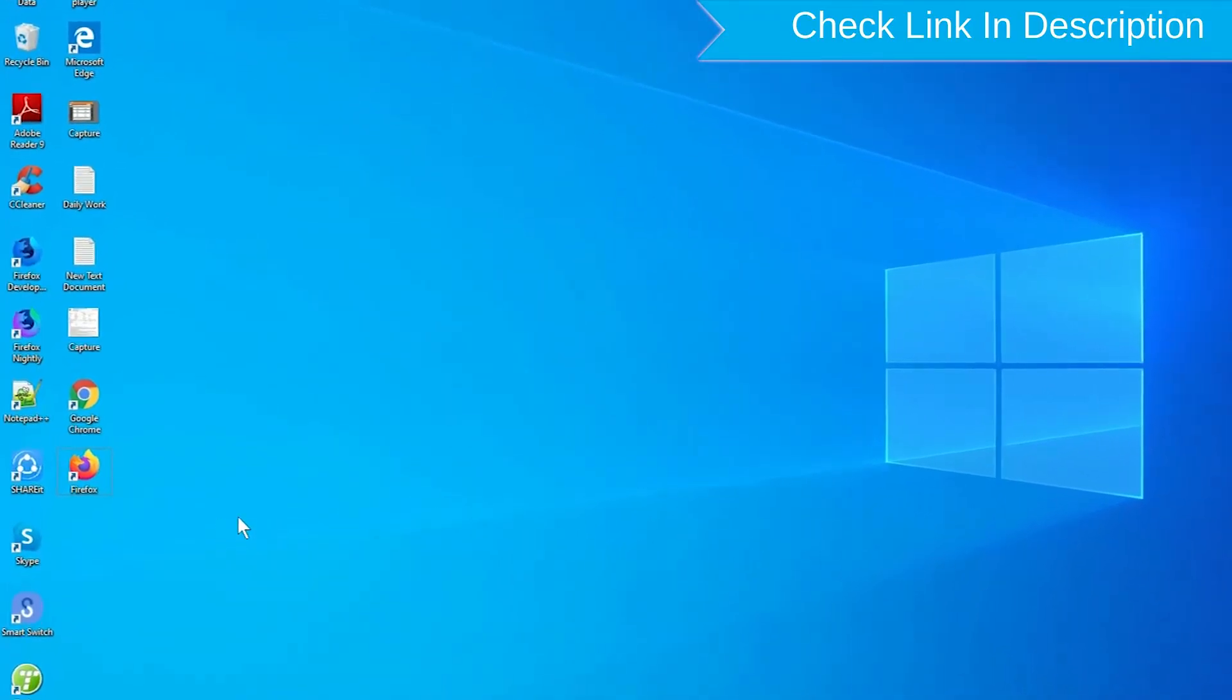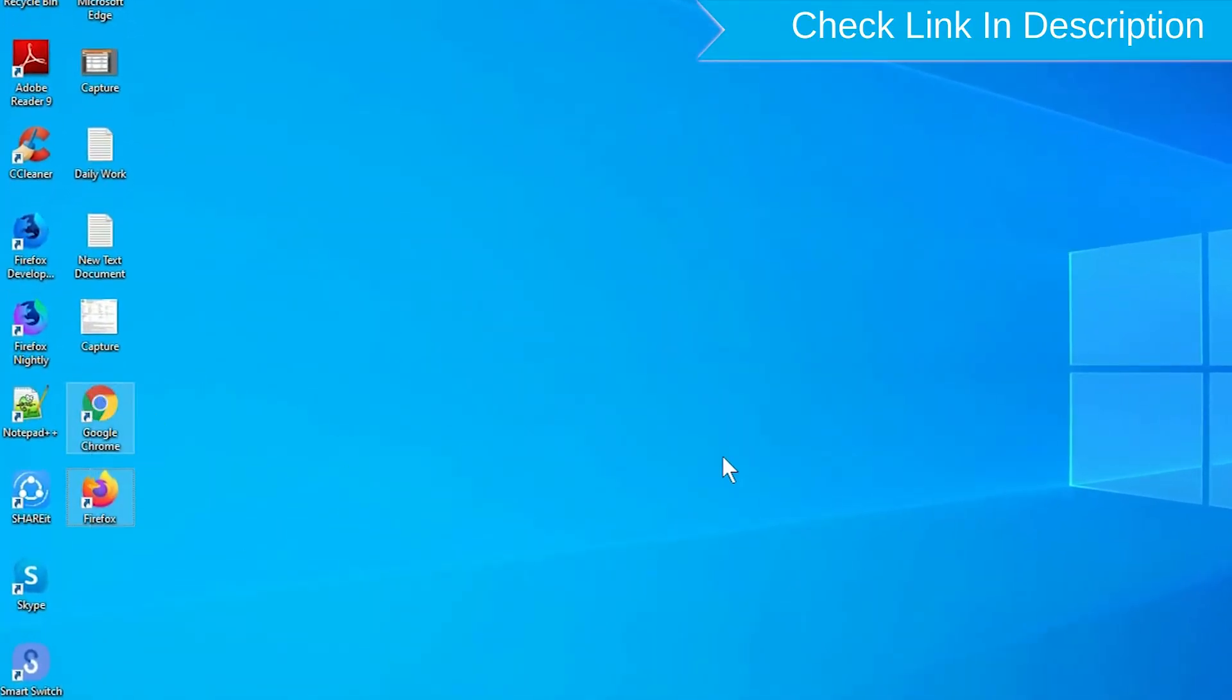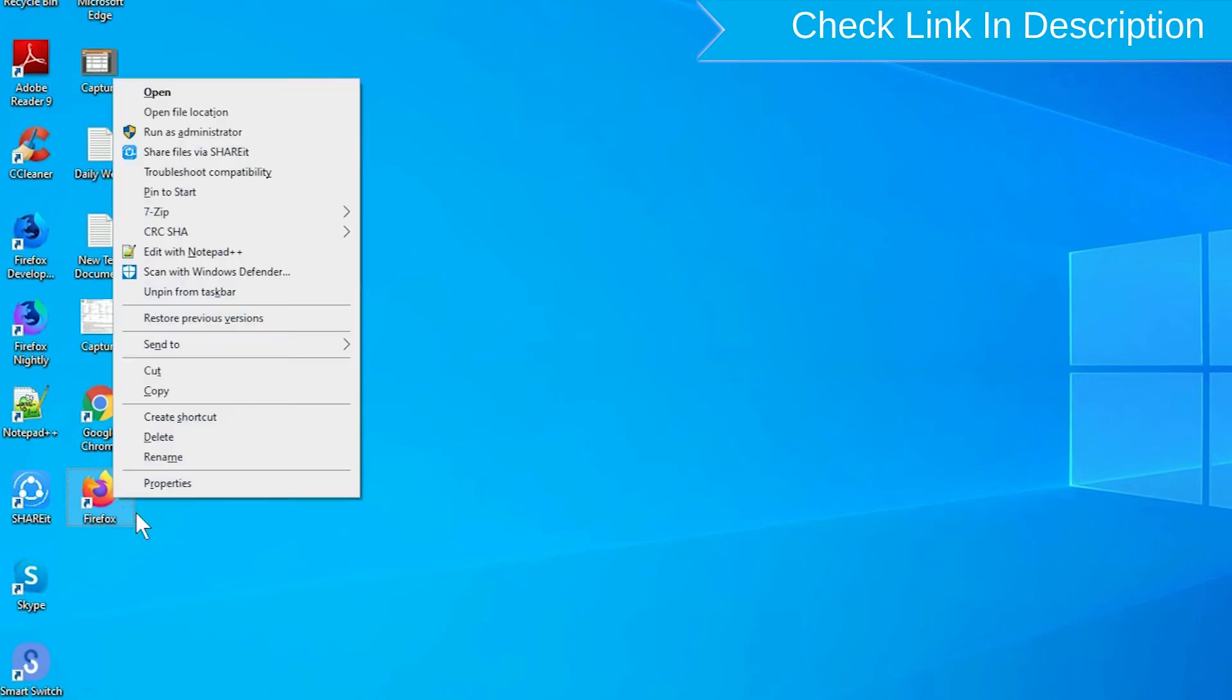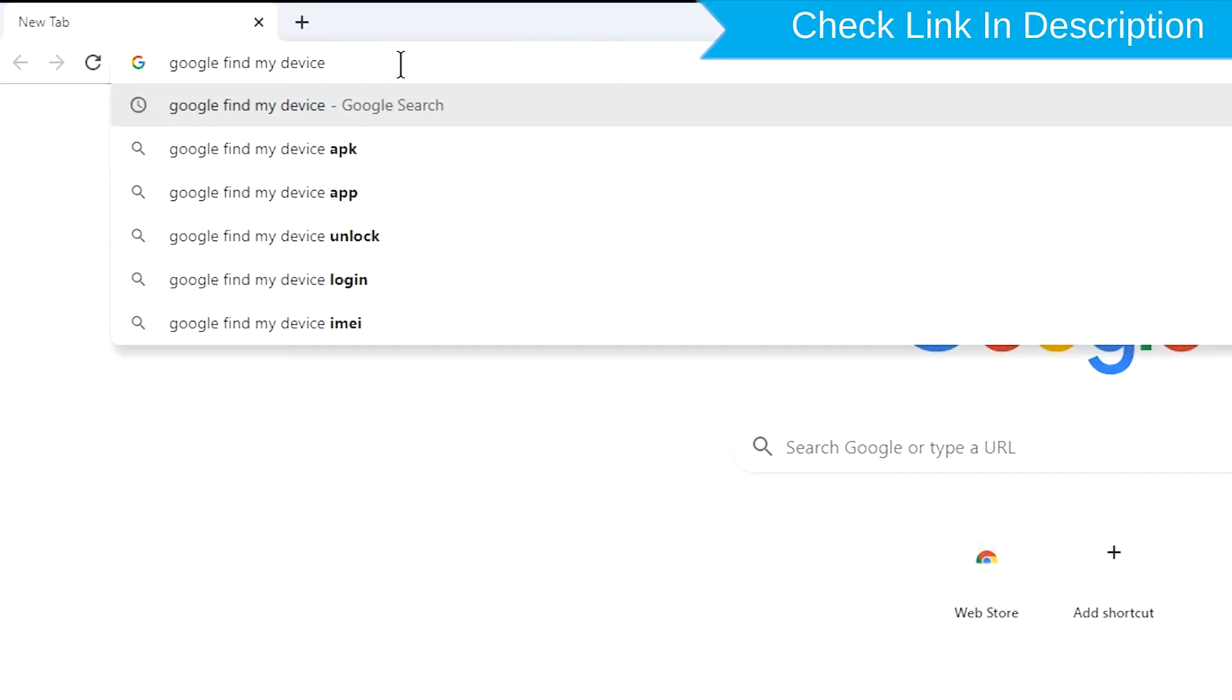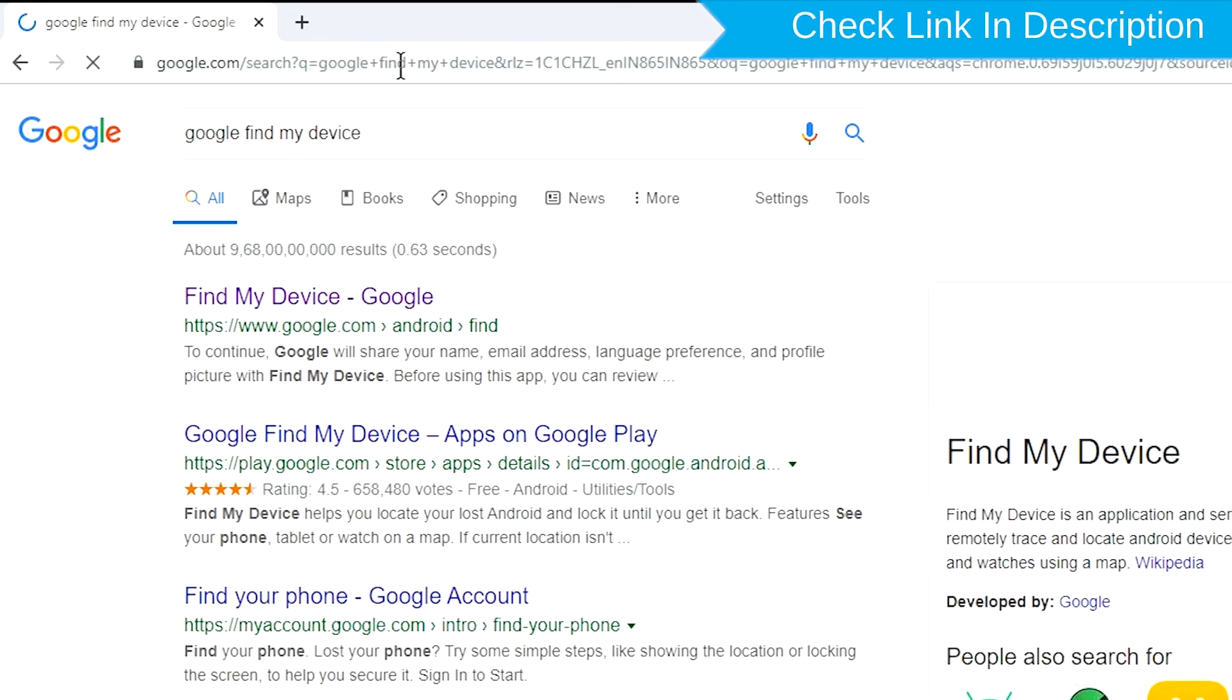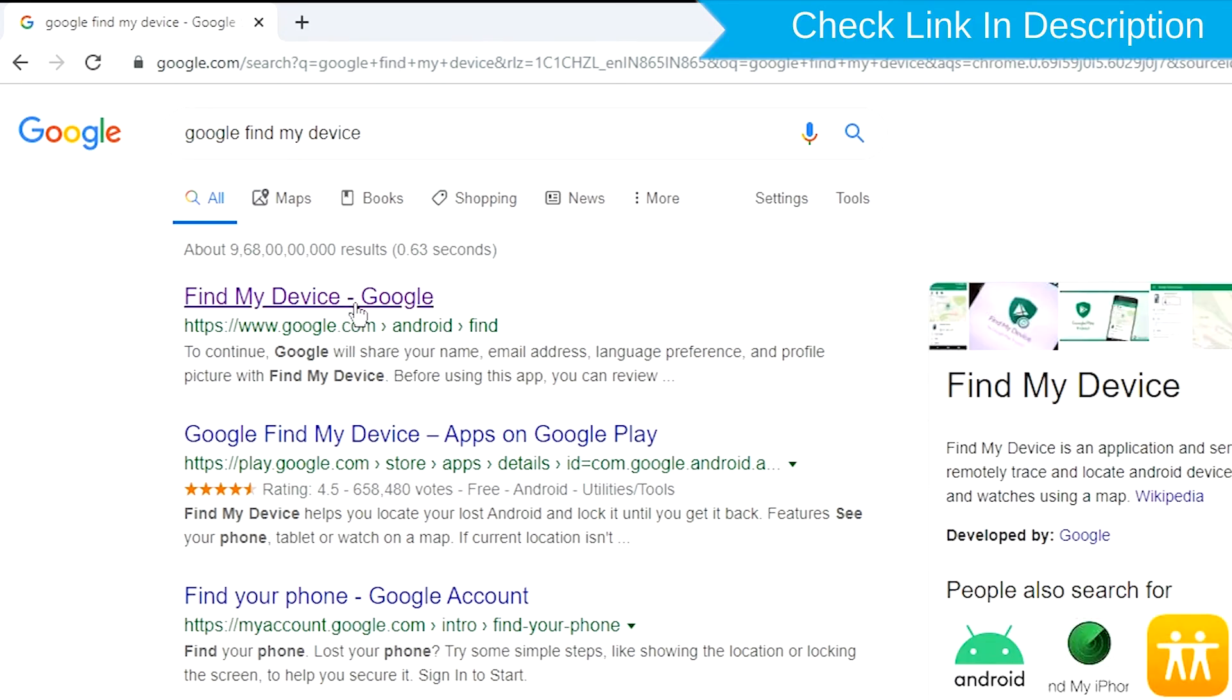Take another phone or PC and open any browser. After that, visit Google Find My Device. We provide link in description.